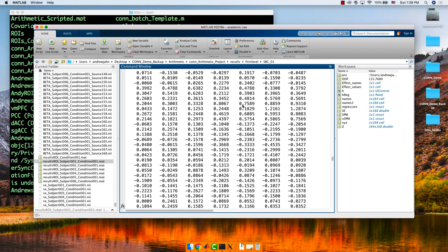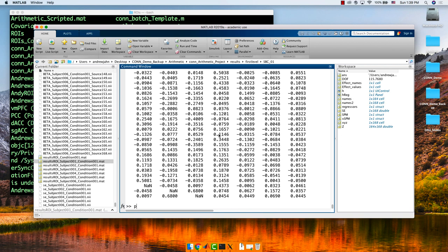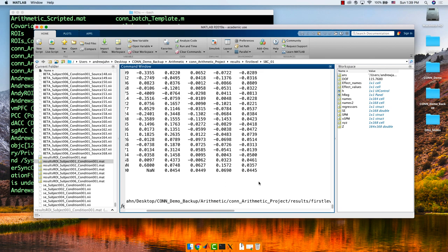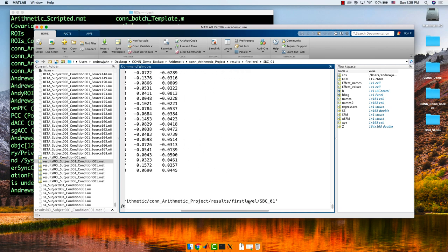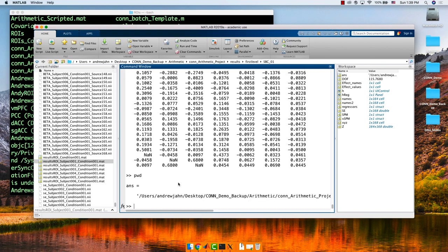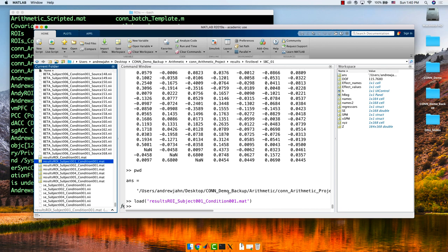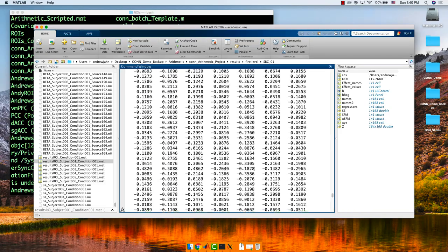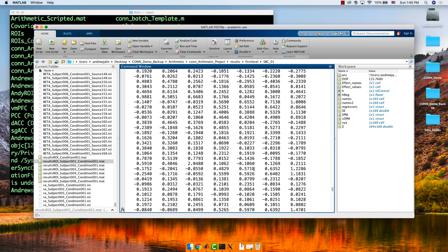As I mentioned during the break, this is actually a pretty good thing to mention. Within the MATLAB terminal, in the project directory under results, first level, SBC01, there are all these different .mat files — sub01, sub02, sub03, sub04, sub05, sub06. We've run all the first level analyses for them. If you simply double-click on one of them, it loads up the mat file and also creates this Z variable. What's in Z? It's a ROI-by-ROI matrix.